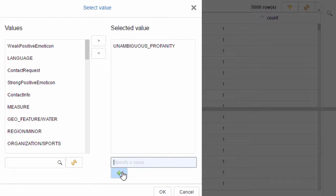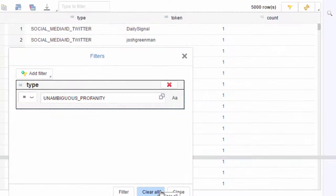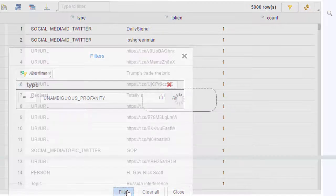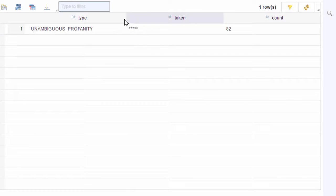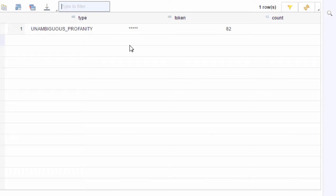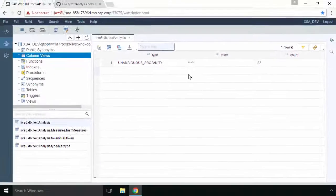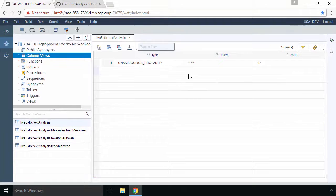So here we can see we've replaced 82 tokens with the five stars and again that's just to make sure that we're not displaying the most offensive types of profanity within our UI.